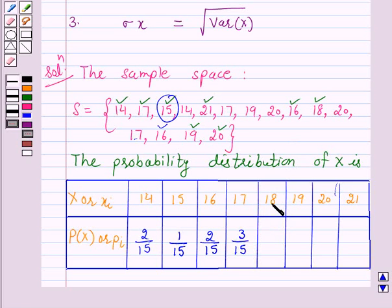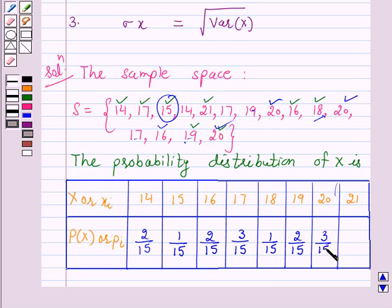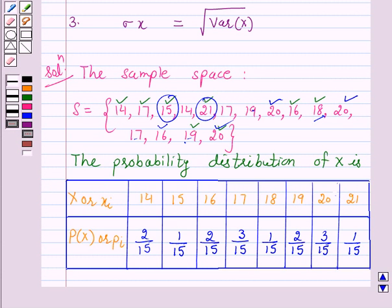When x is 18, P(x) = 1/15. Similarly, when x is 19, P(x) = 2/15. When x is 20, P(x) = 3/15. Similarly, when x is 21, P(x) = 1/15. So this is the probability distribution of x.